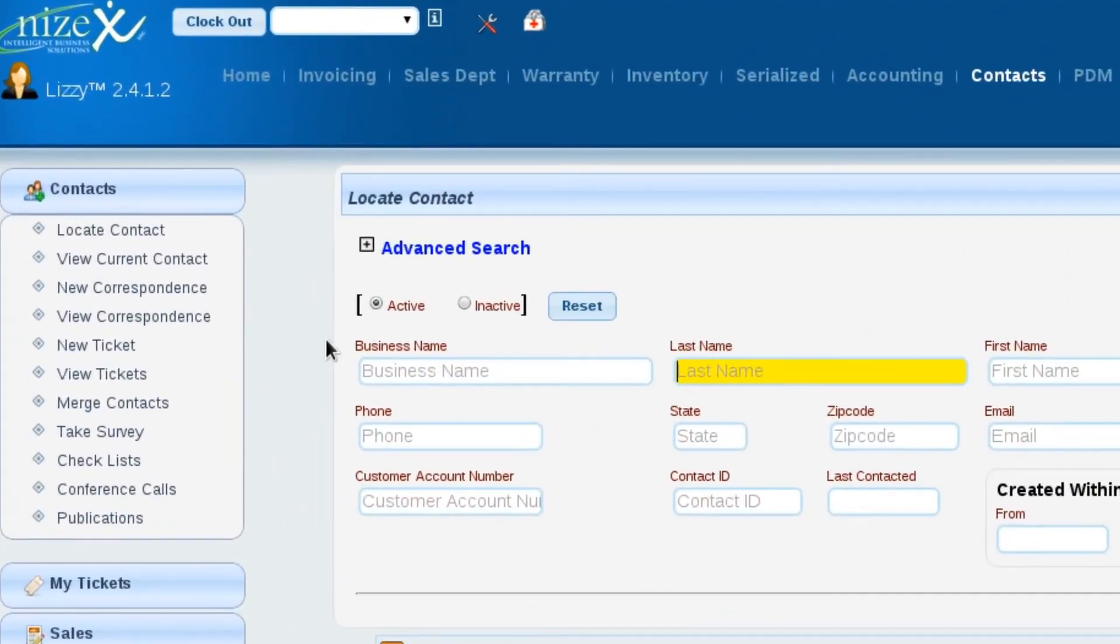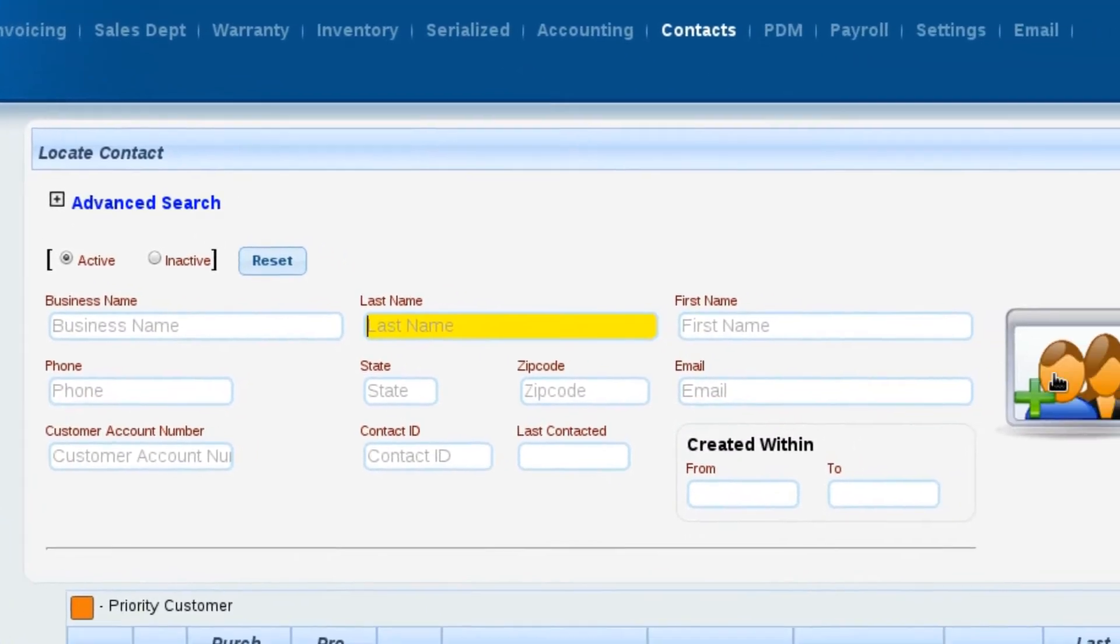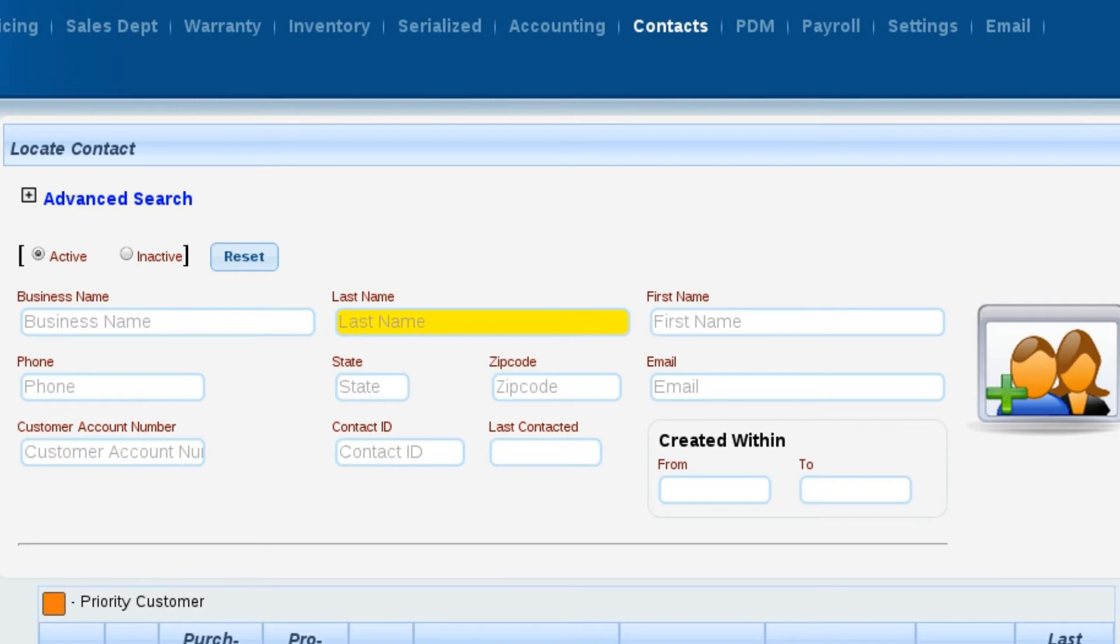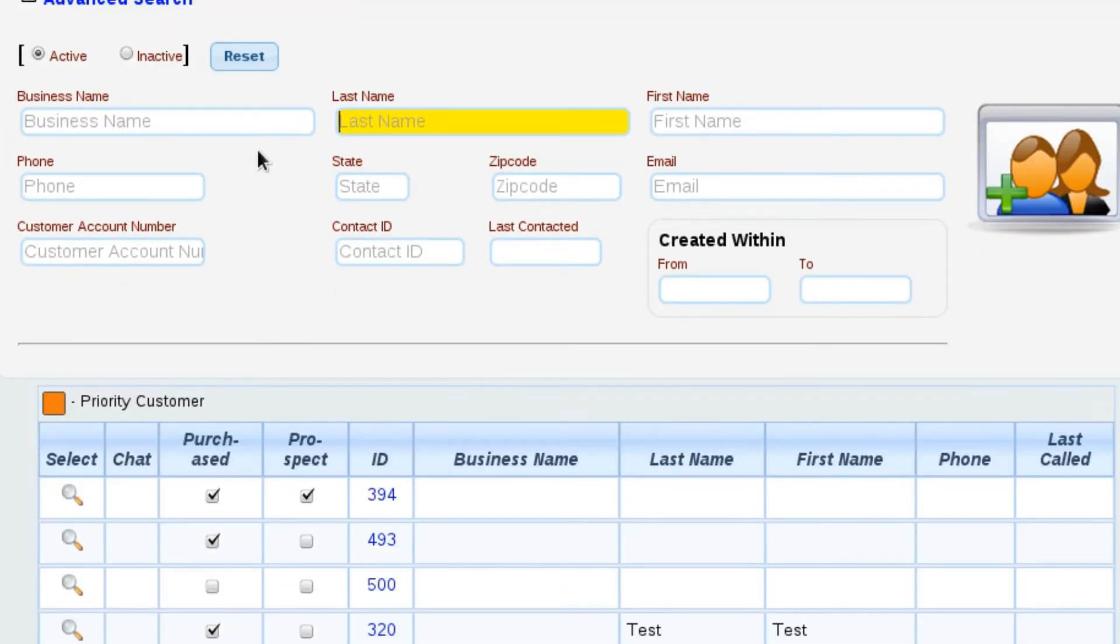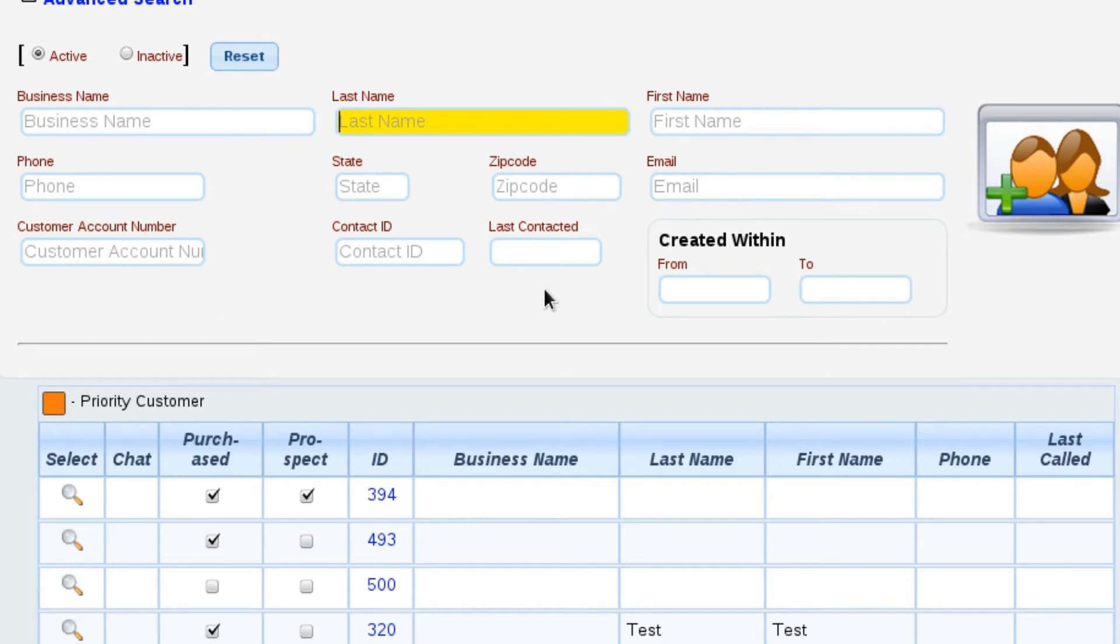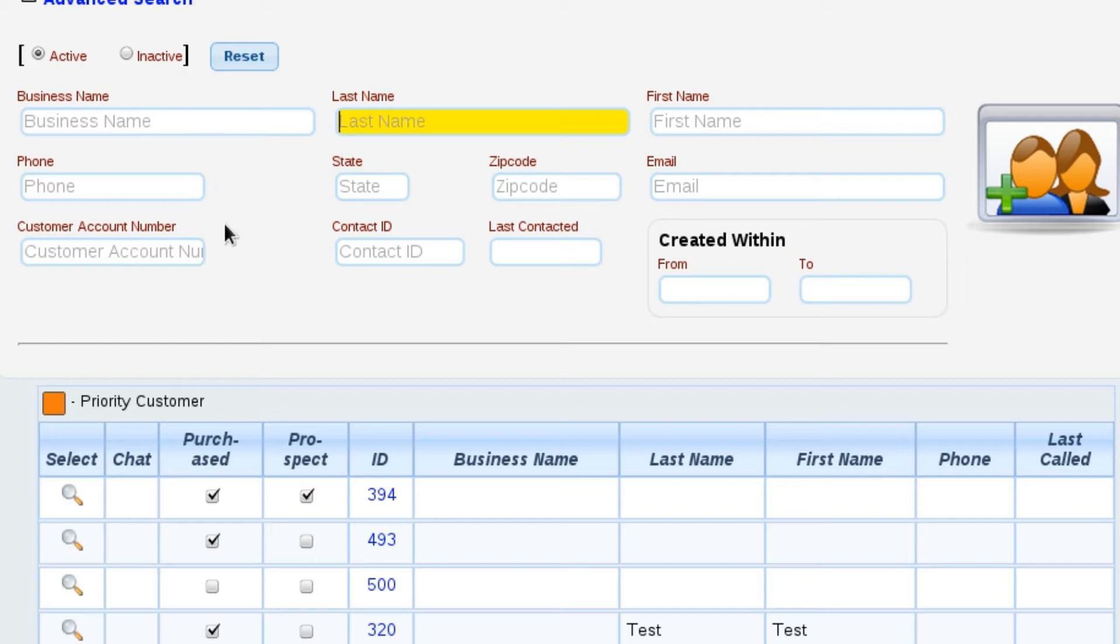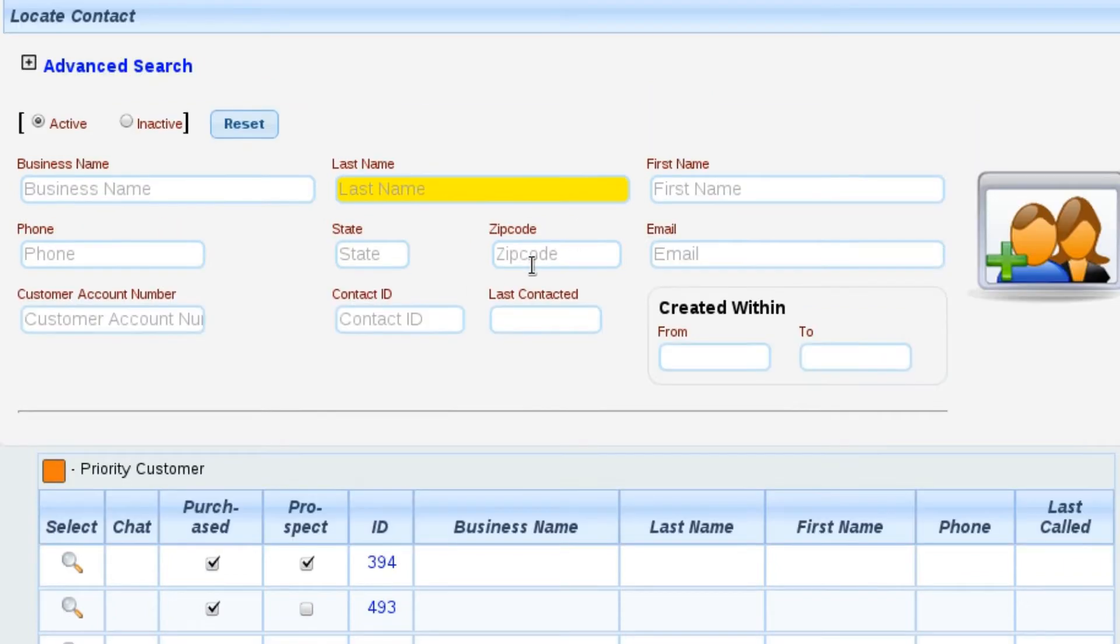To get started, I'm on the contacts locate contact control, and by default when the control first opens we have a number of different things that we can locate a contact by. We've got business name, first and last name, city, state, zip, all those kinds of things, date ranges for when it was actually created, whether it's active or inactive. And what you end up with is a list of contacts that fit the criteria that you fill in up here in the locate screen.